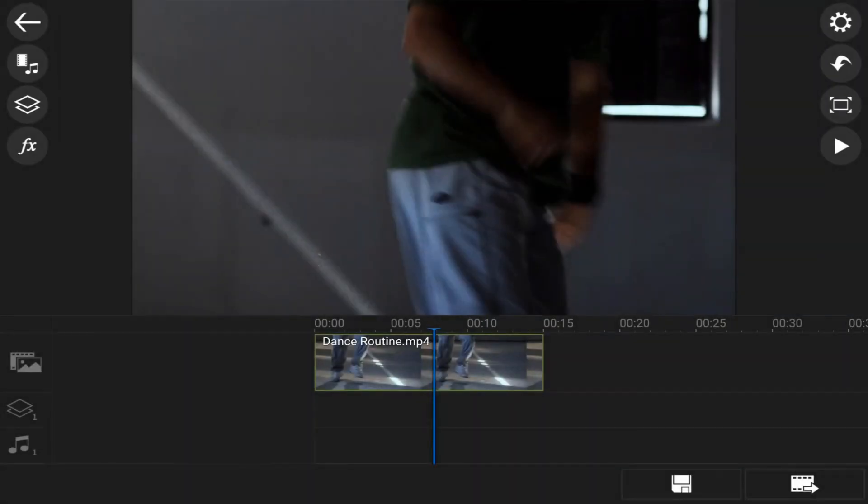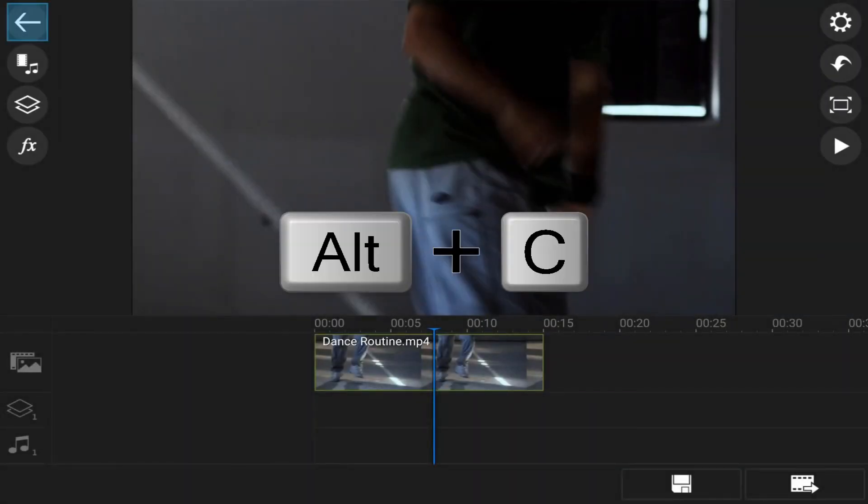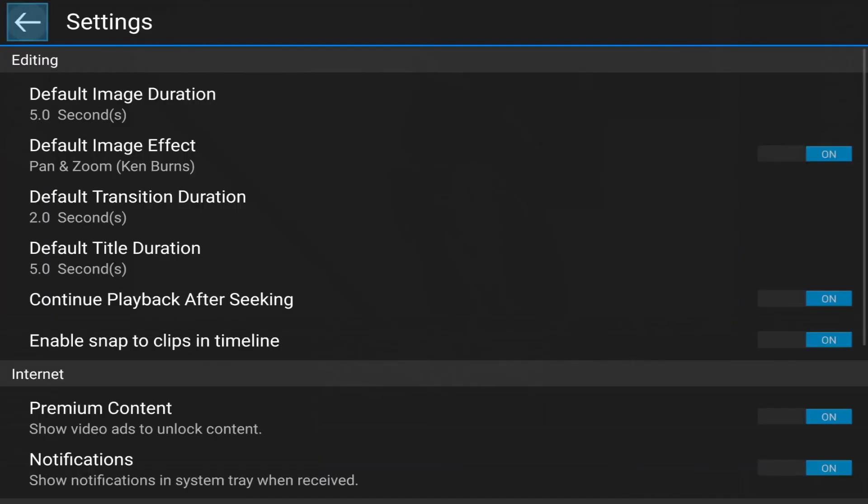Let's say I wanna go to settings and change up some things in my settings. Then I can hit alt C. And it will go ahead and open up the settings menu. So I can make changes here. So I'm gonna go back.